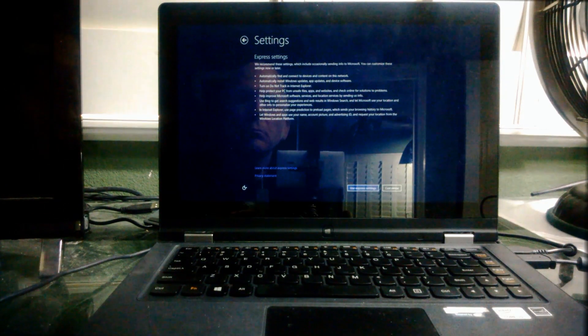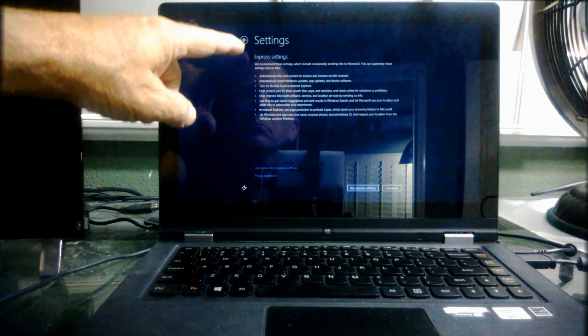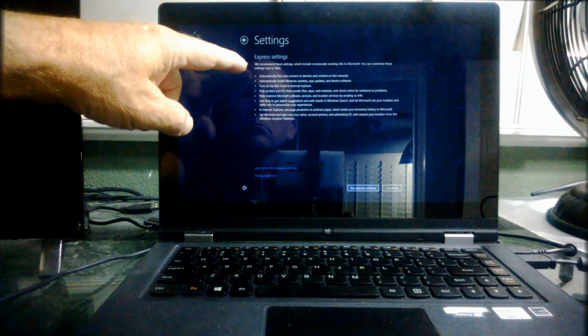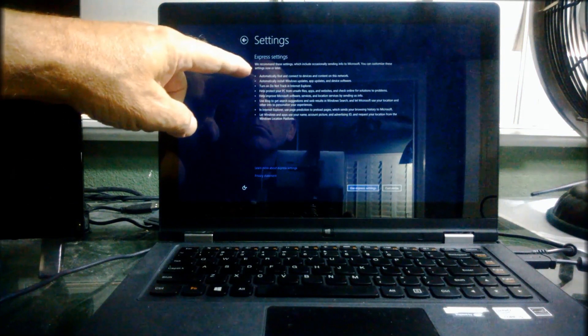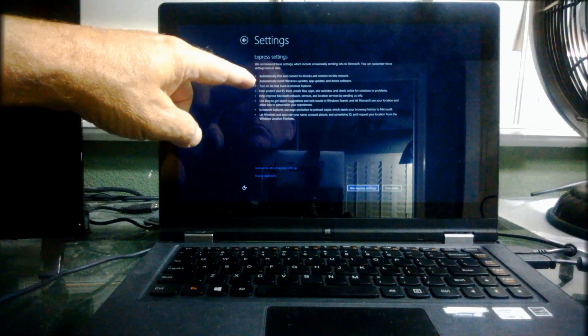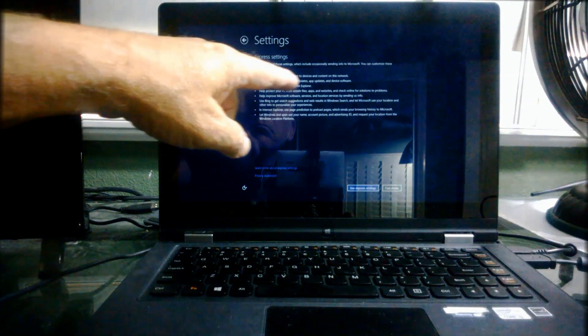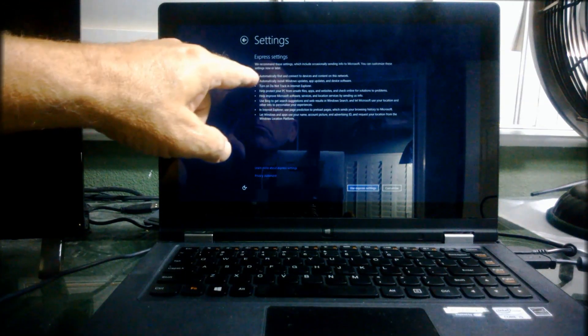Now there's a whole bunch of settings up here that it talks about: automatic updates, privacy settings, and all that. And that's what Express does. It's trying to be upfront and honest with you about what's going on if you choose the Express setup, which they prefer you do.